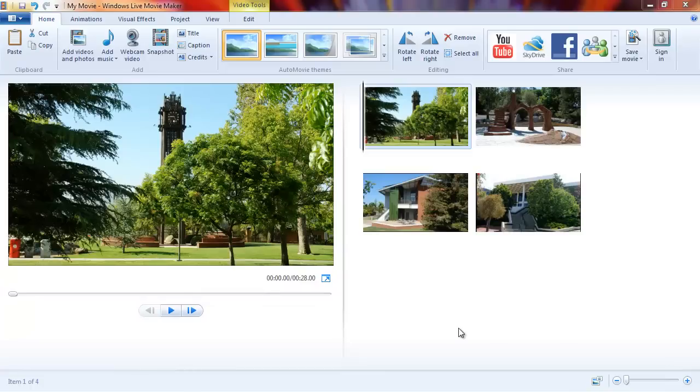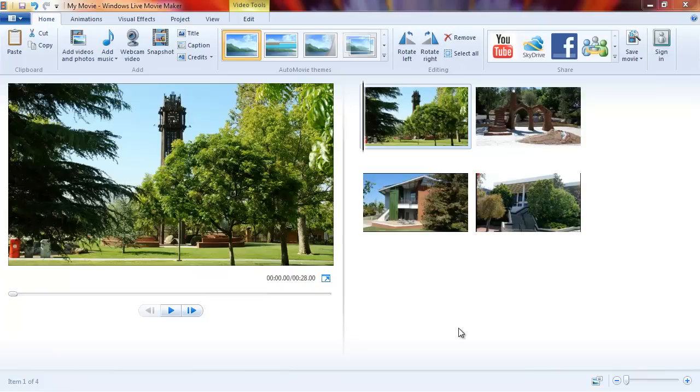Hello, this is Terry Gray with Palomar College Academic Technology, and today we're returning to our series on Windows Live Movie Maker.